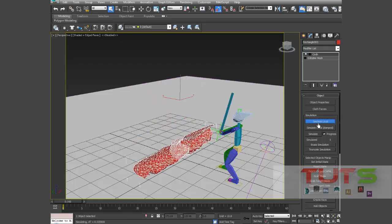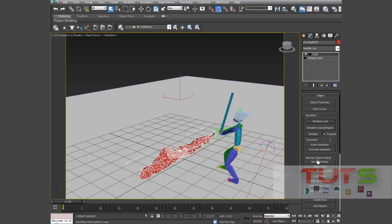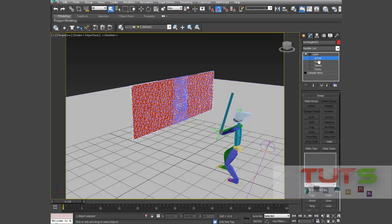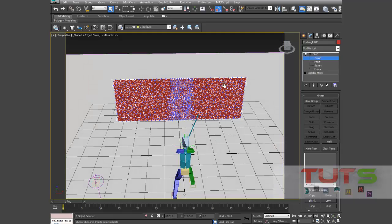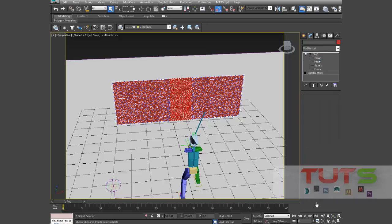The cloth fell down because it's not pinned. So we need to go to cloth, we need to click this plus sign right here, go to group, go to group. Then select the parts that we want to work on.